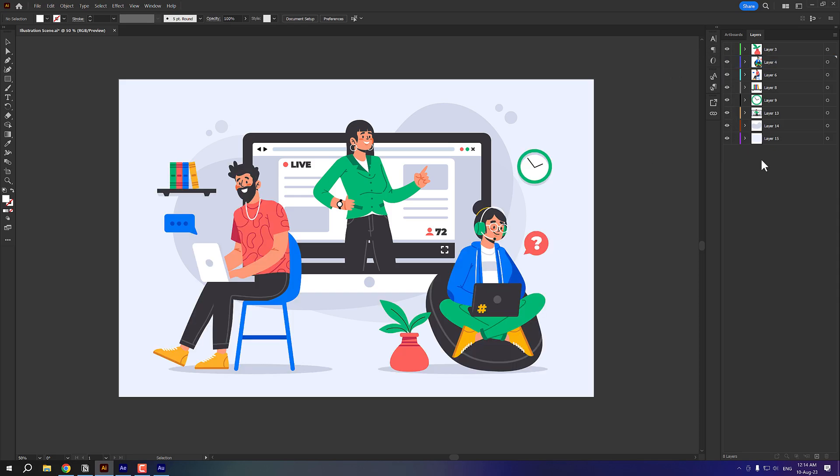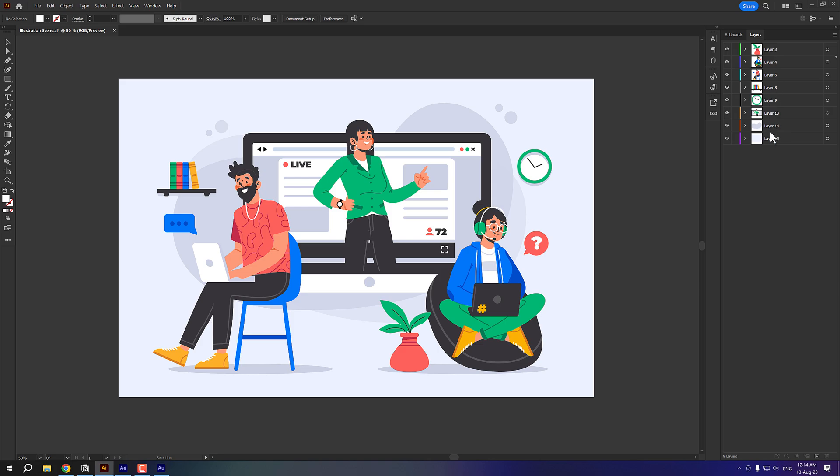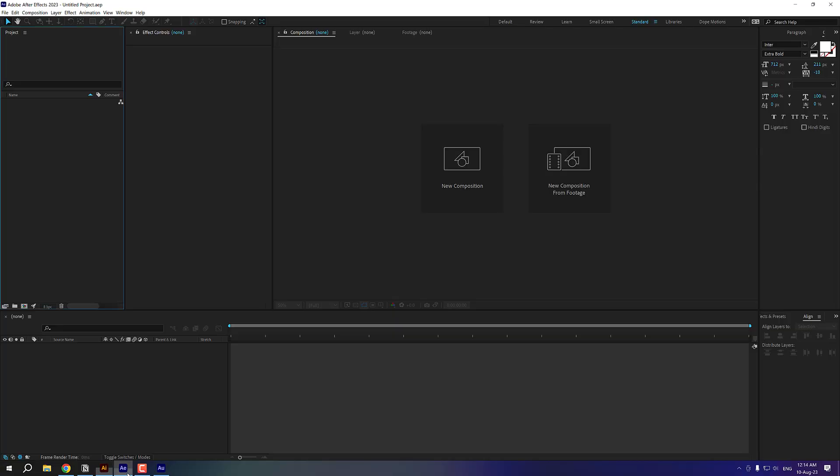And one thing that you need to keep in mind is the layer on the top is going to be closer to the camera and the layer at the bottom is going to be further away from the camera. So once you divide your scene into different layers, all you have to do is press Ctrl S to save the scene. Now let's jump into After Effects.